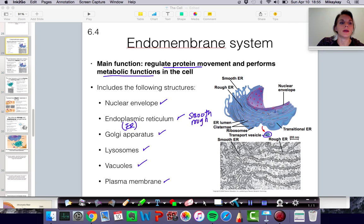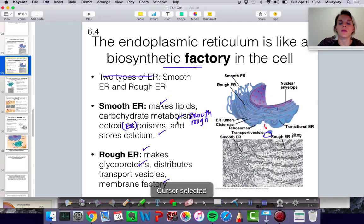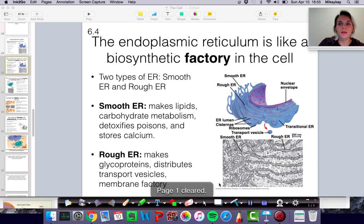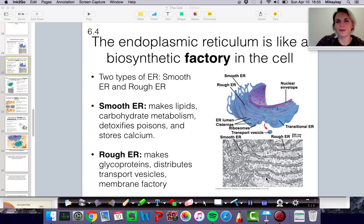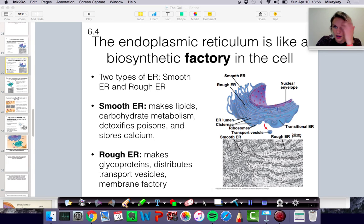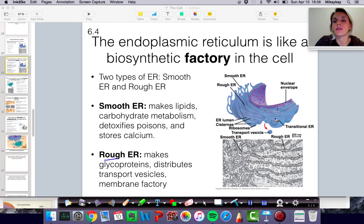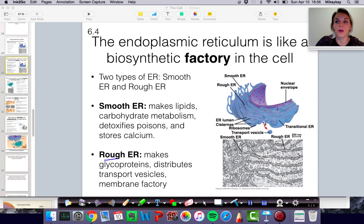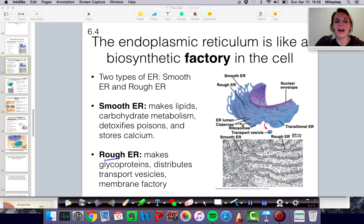Let's talk about the endoplasmic reticulum. It has many functions — there are so many different things it does. The main thing about the endoplasmic reticulum is protein synthesis, because the rough endoplasmic reticulum has ribosomes attached to its surface. Those ribosomes are involved in protein synthesis. So if you don't remember anything else, remember protein synthesis. But there's a lot of other stuff too.